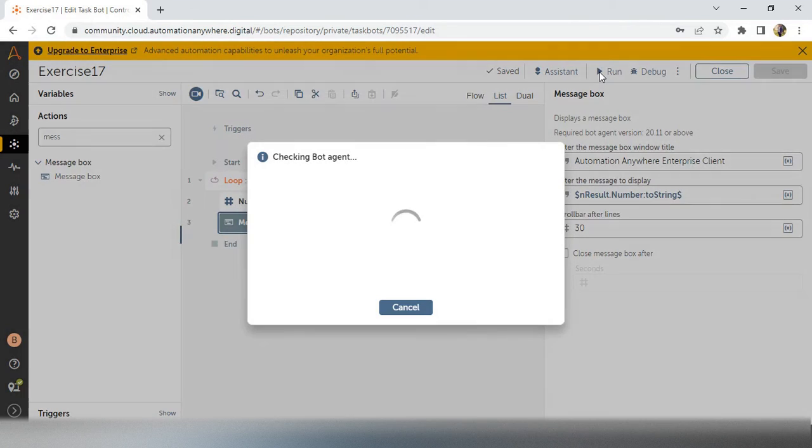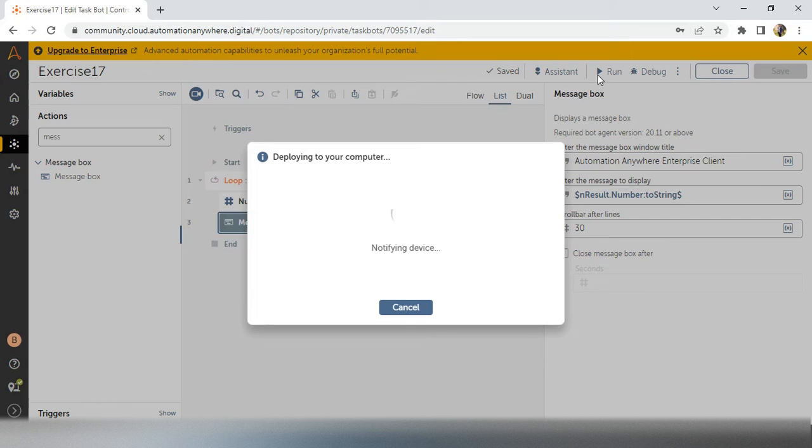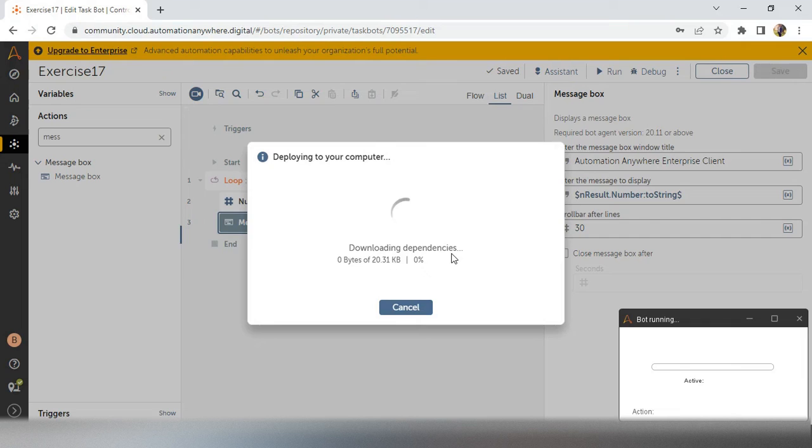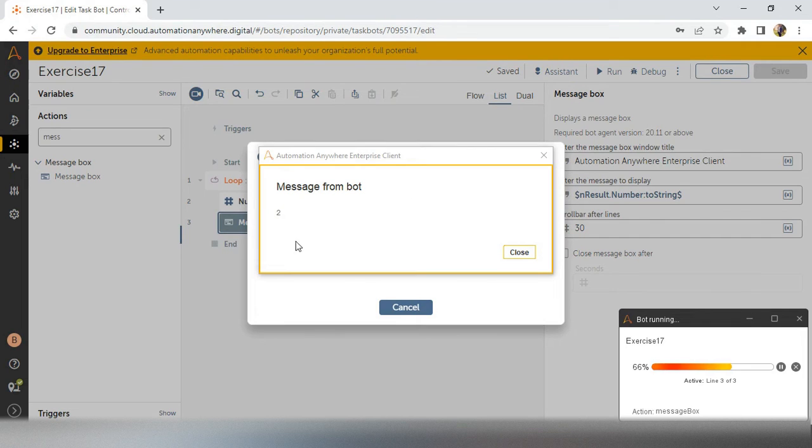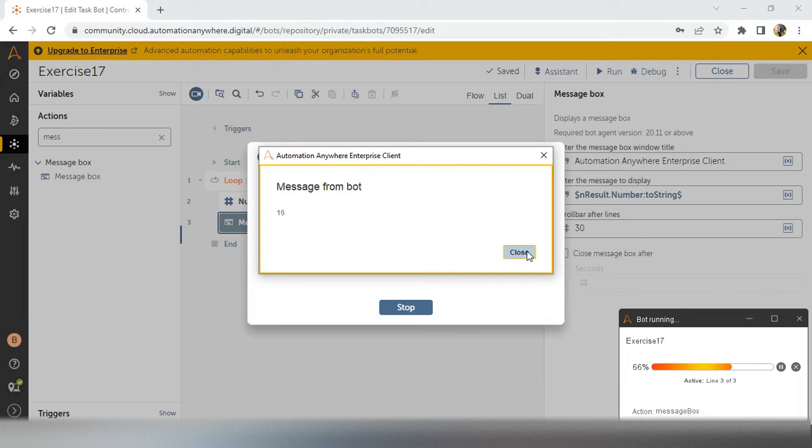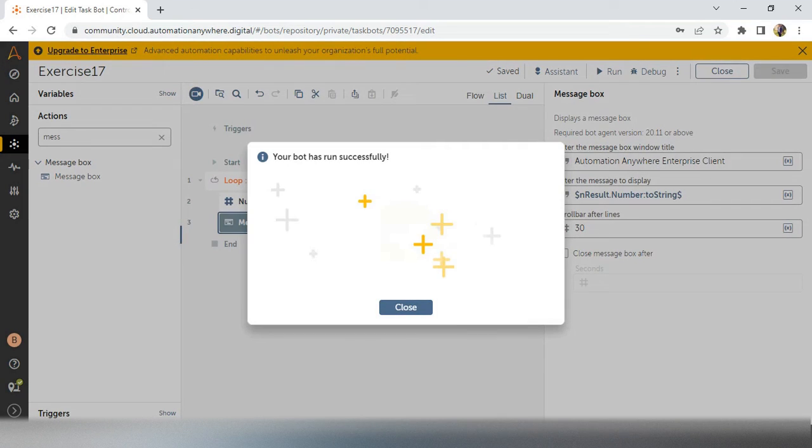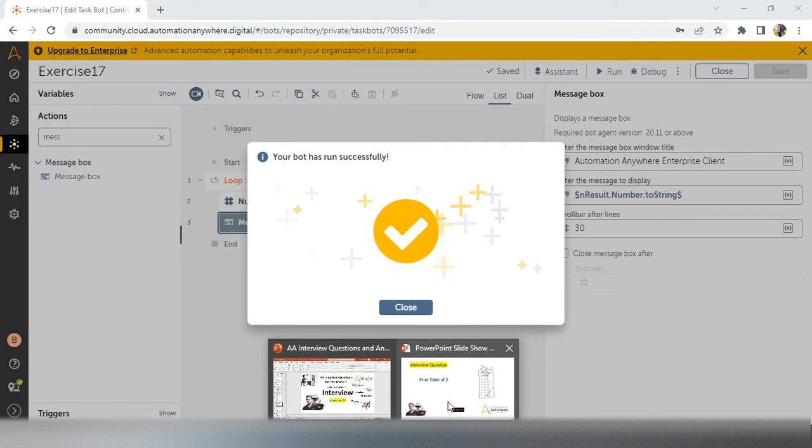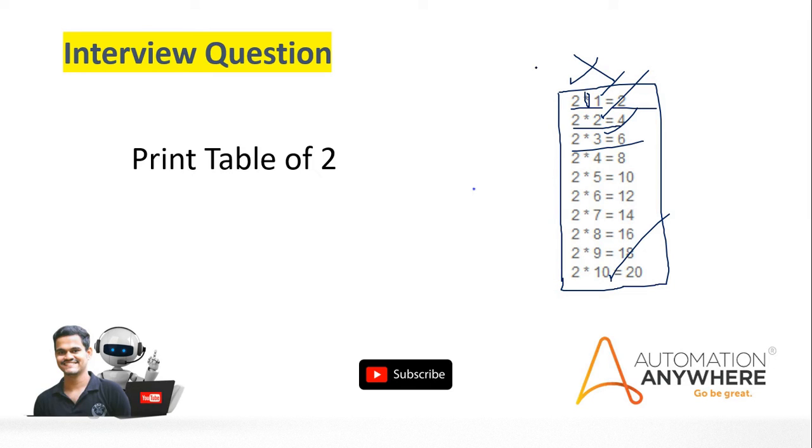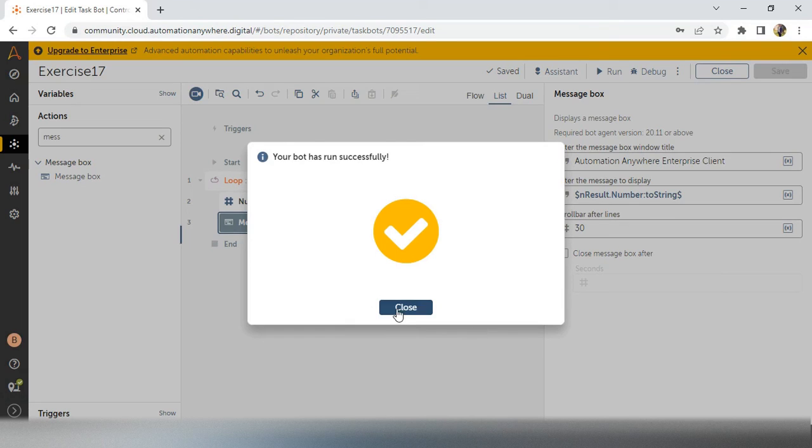Our bot is running now, deploying into the computer. Okay, the first thing we have got 2, second 4, 6, 8, 10, 12, 14, 16, 18, 20. So our table value we have got. This one 2, 4, 6, 8, but we have to show as 2*1=2, 2*2=4, 2*3=6, like that we have to show. And that is also inside this table format, how we can show.